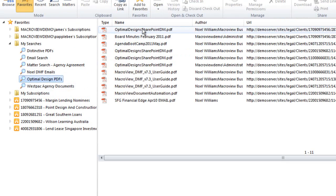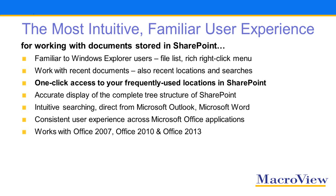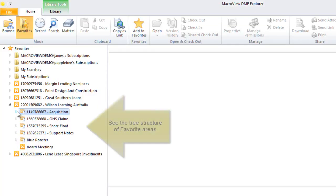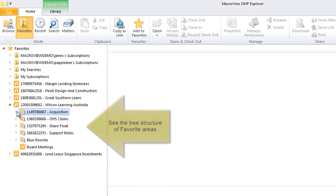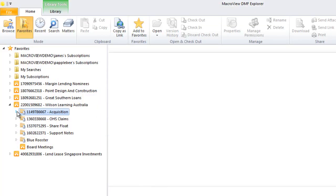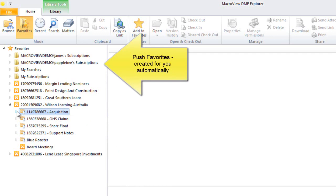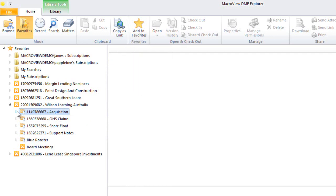With DMF, you have one-click access to the areas of the store that you use frequently, such as a favorite client site. You can also have favorites created for you automatically by the system. You can even save your searches.